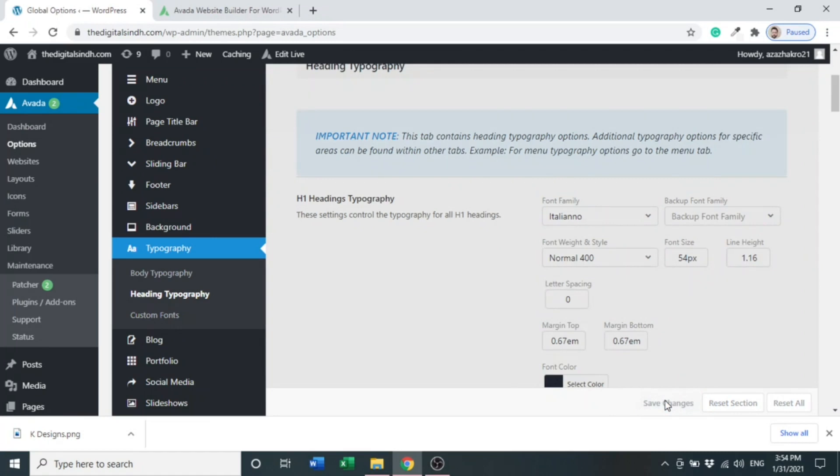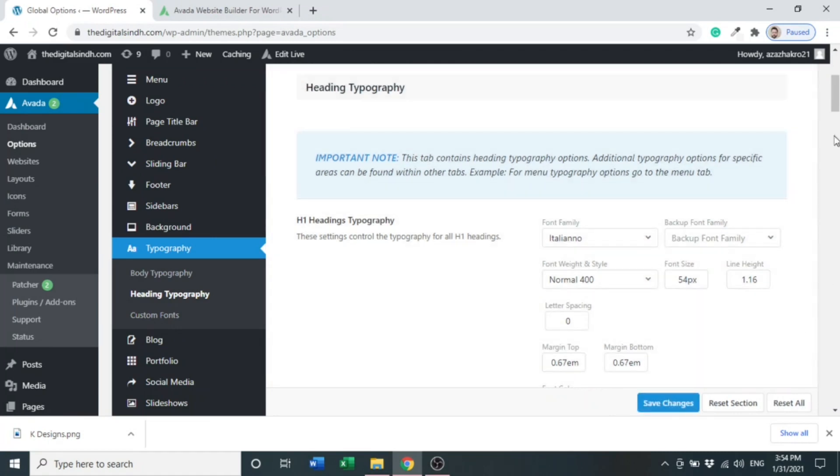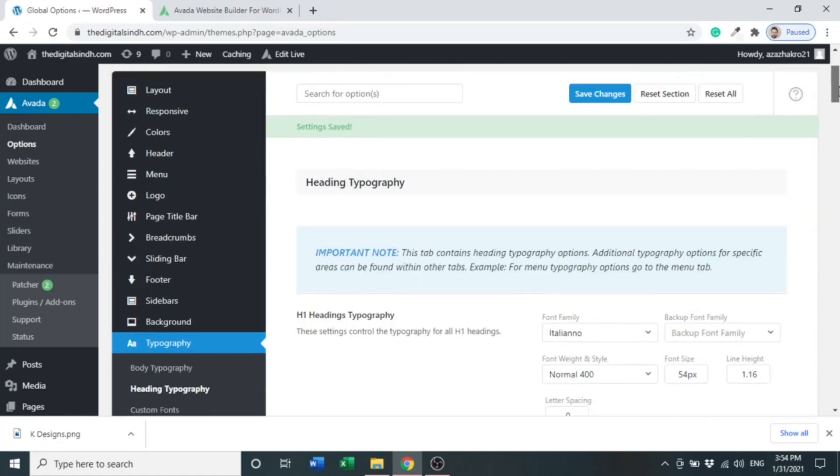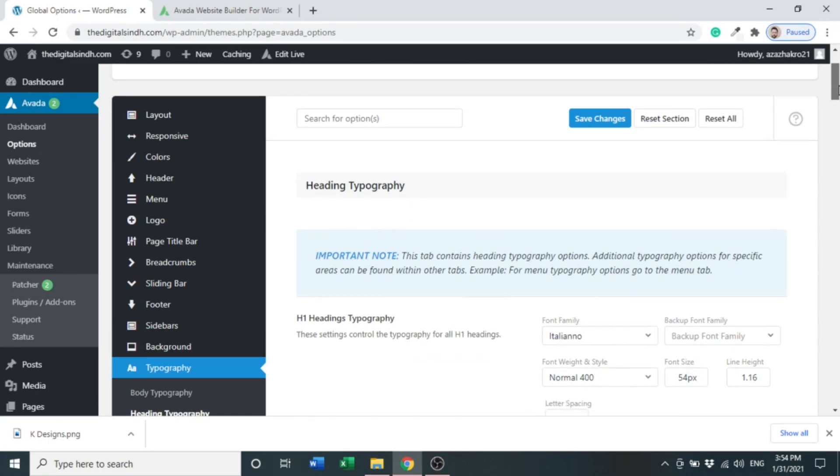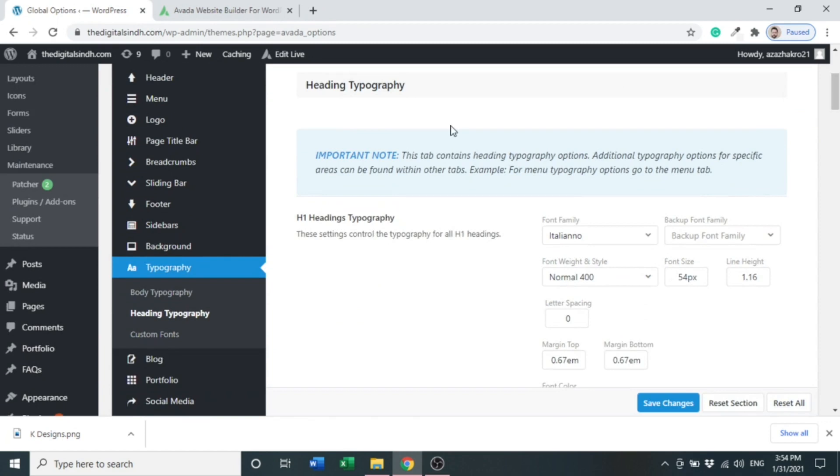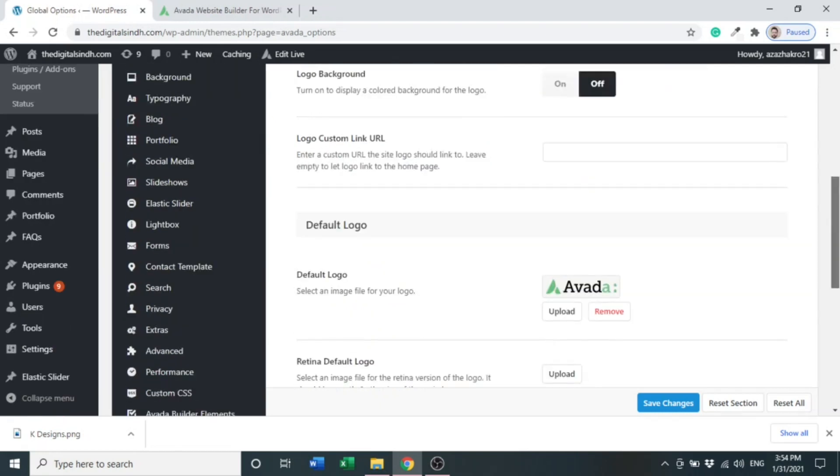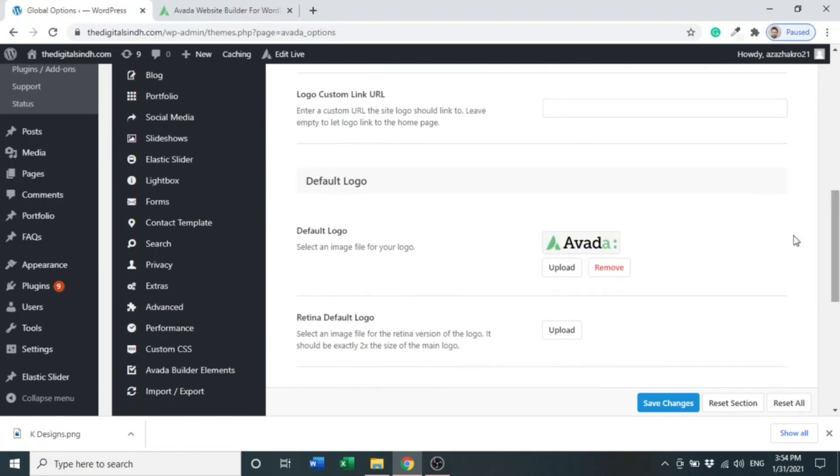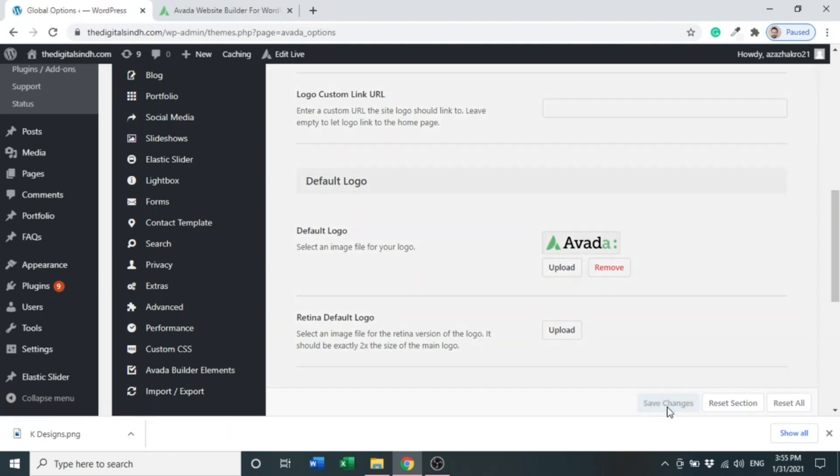There are other options in this global setting that will be used and defined in our next videos. You can set a logo - click Logo. Here you can see logo alignment and many other settings. Default logo is Avada Themes. We can use any type of logo as per requirement. Let's keep it default and save changes.